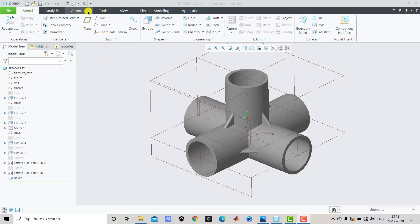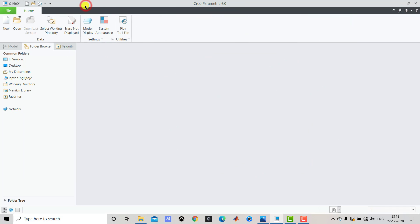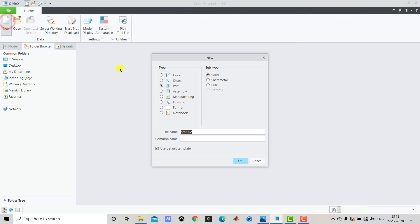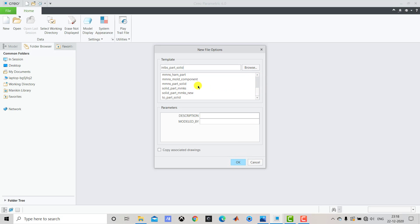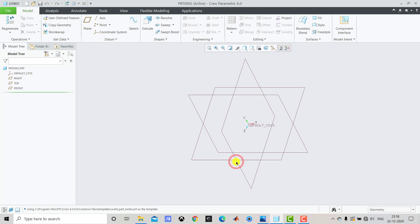Let us first close it. We'll go to File and select New. Select Part and uncheck Use Default Template, then click OK. Now we'll select Solid Part, Millimeter KG Second, and click OK.